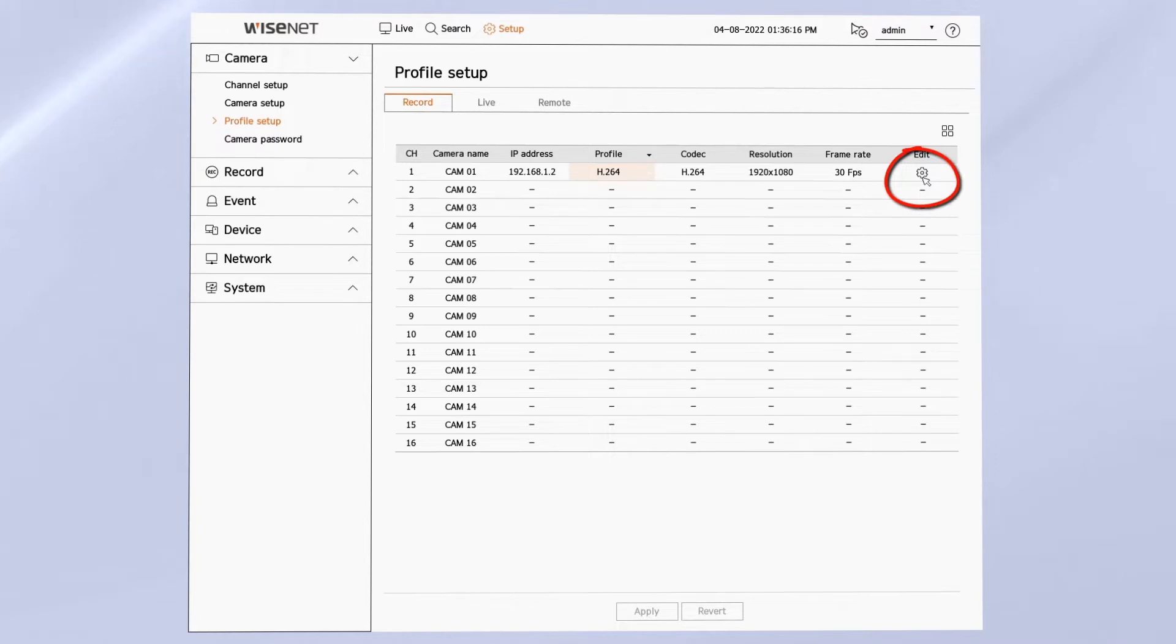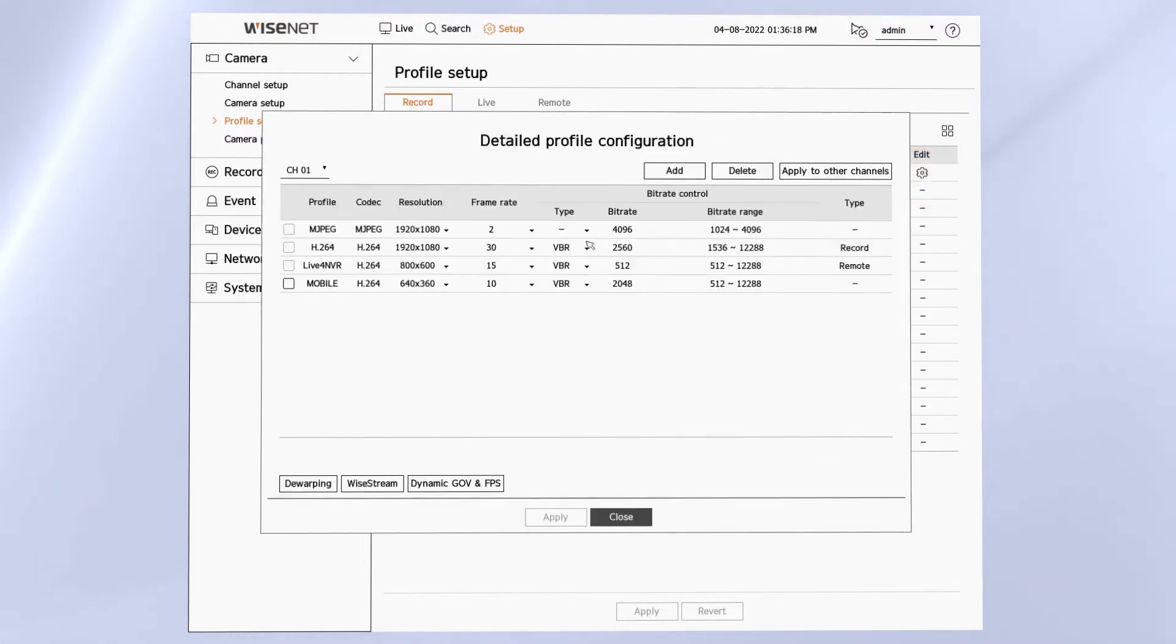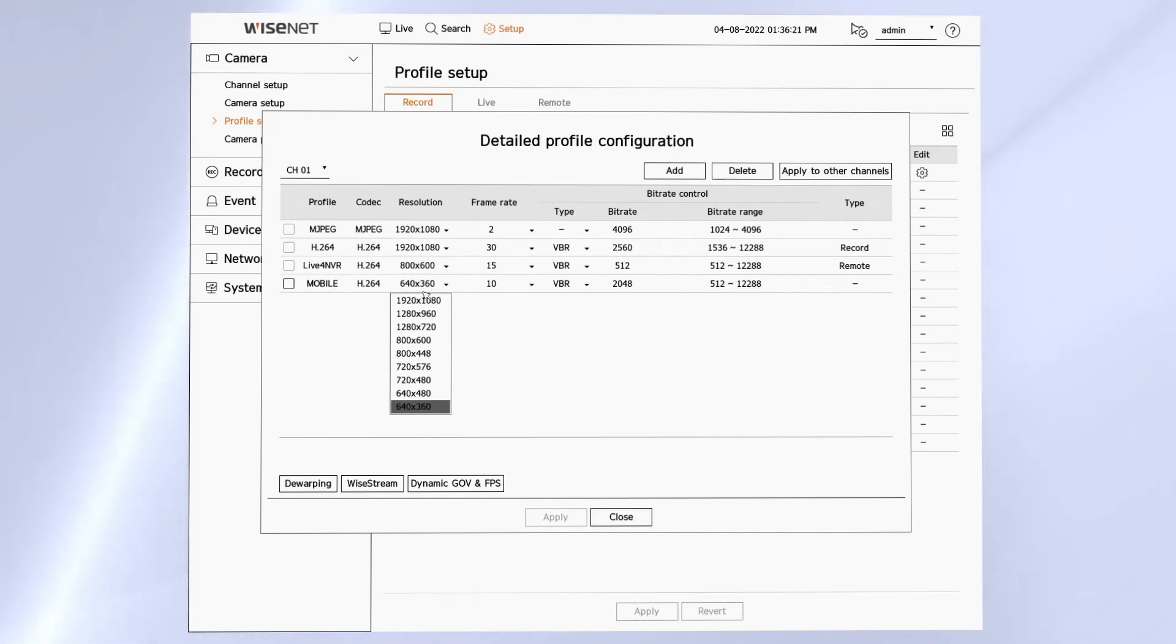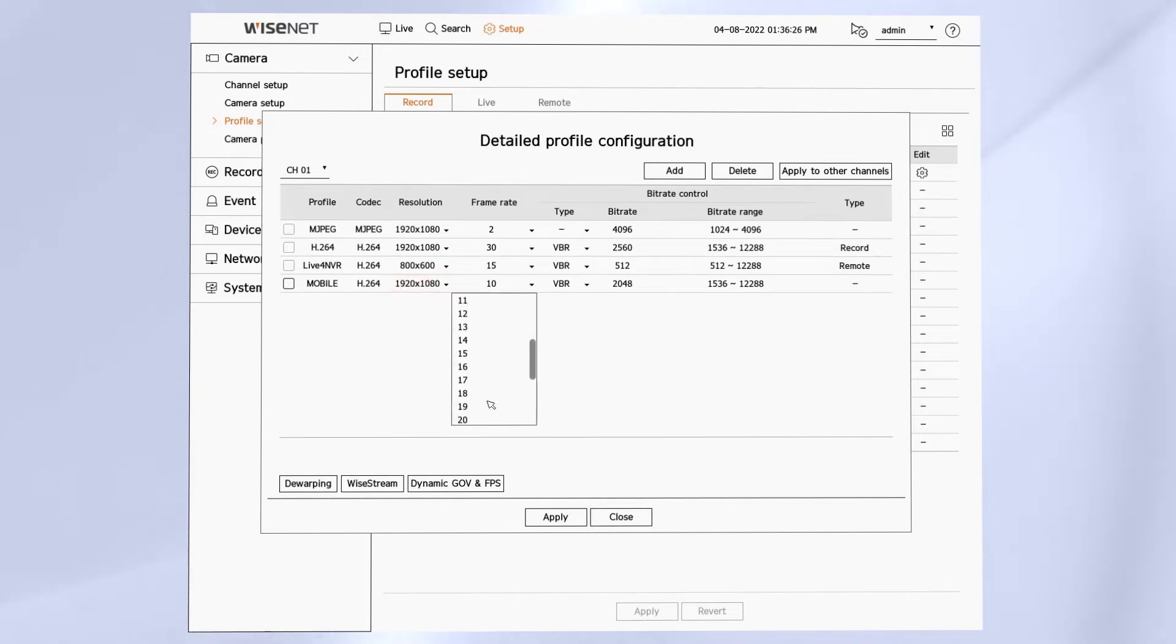You can click the gear on the right-hand side if you want to edit any of those settings. You can also add and delete profiles. So if you want to do 720p or 1080p at 30 frames or 15 frames, you can make those adjustments right here.